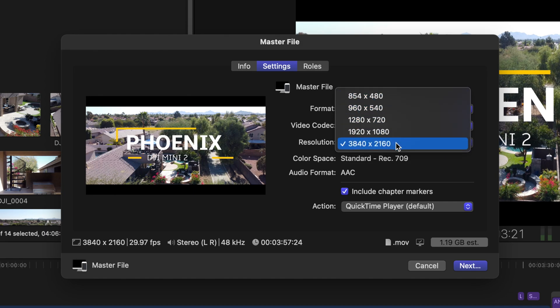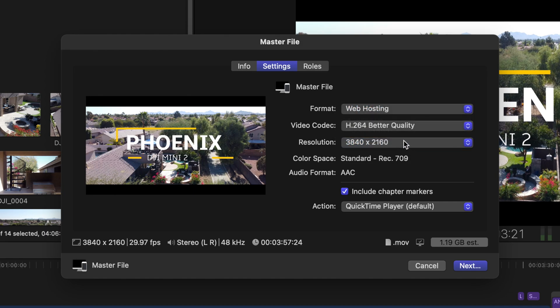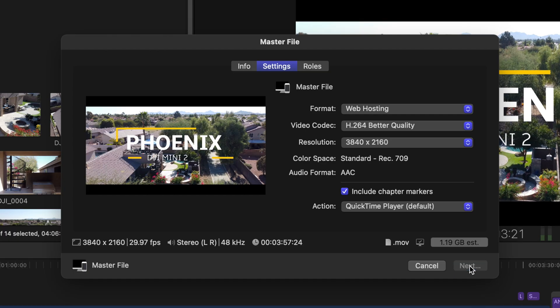So I want to export this in 4K and if we look here everything looks good. So now I'm just going to hit next.